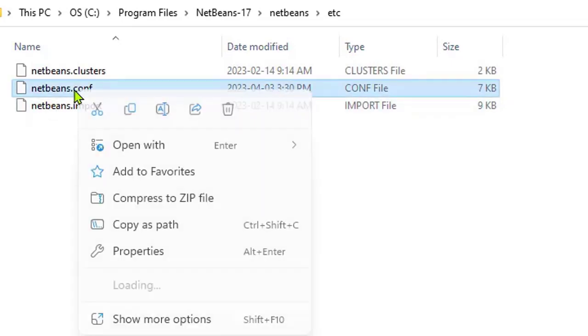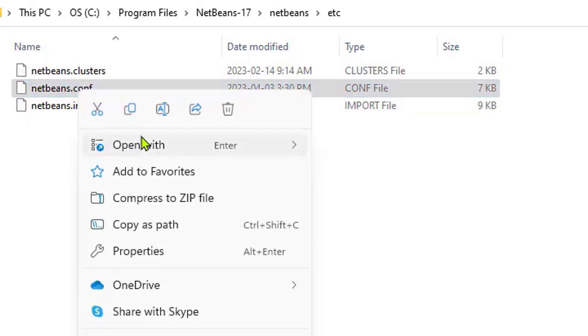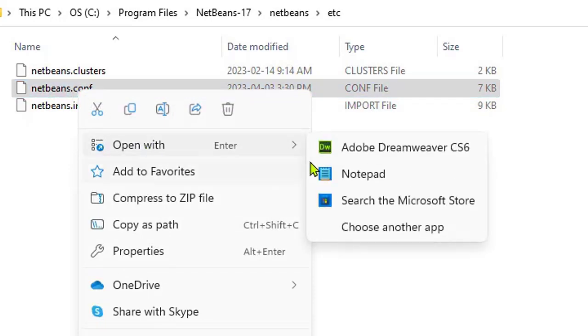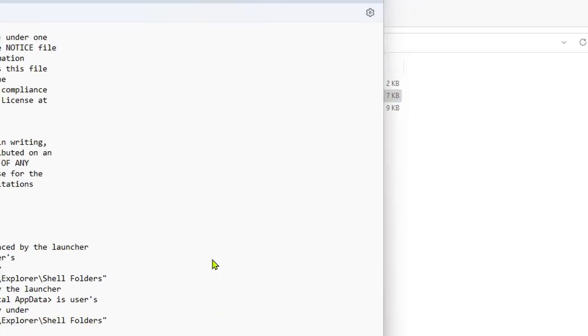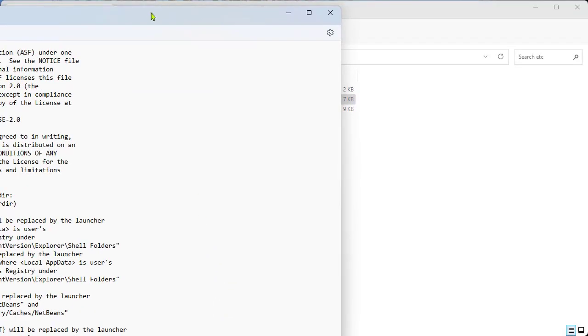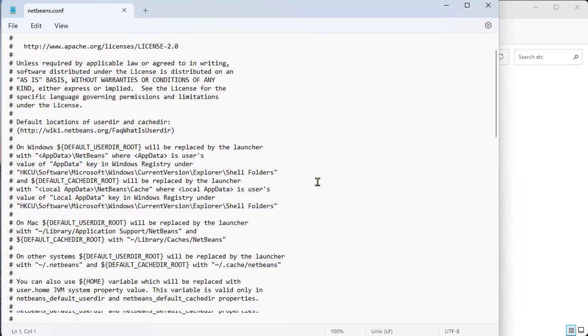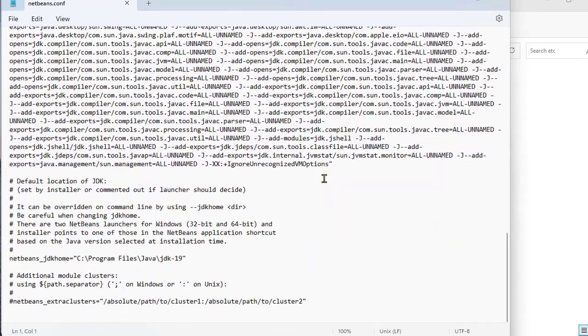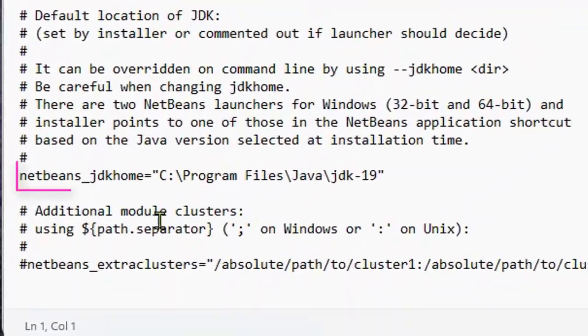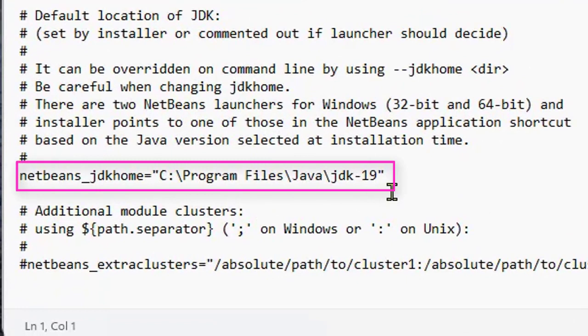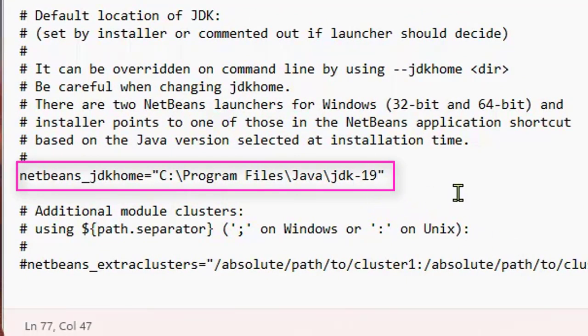So I'm going to right-click on this, go to Open, and I'll open with Notepad. The line that we're looking for is this line right down here at the bottom. What we want to do is change this to the newest version that we have installed on our system.